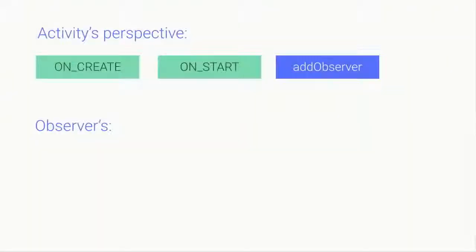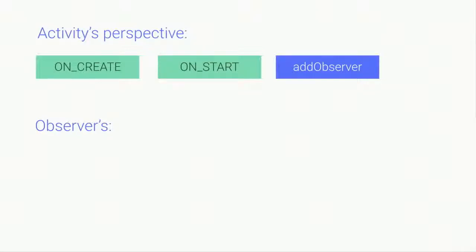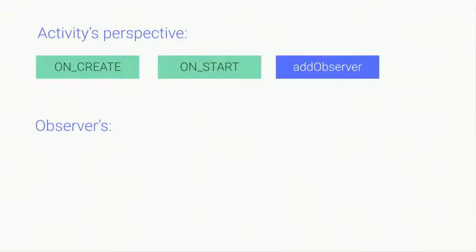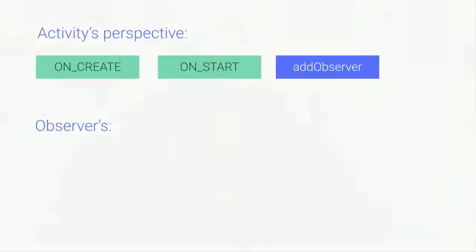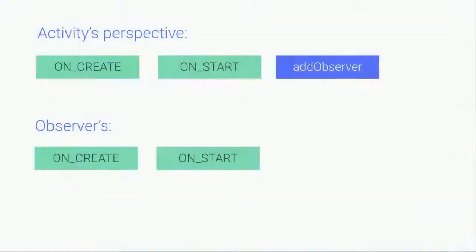But we took care of it and we bring the observer to the correct state. So what does this mean? Let's take this example which I just discussed. From activity perspective, onStart and onCreate already happened. And after that, we add an observer. But observer will still receive onCreate and onStart events immediately when they were registered.